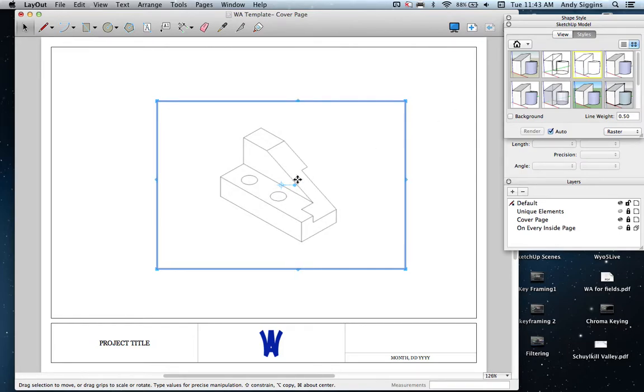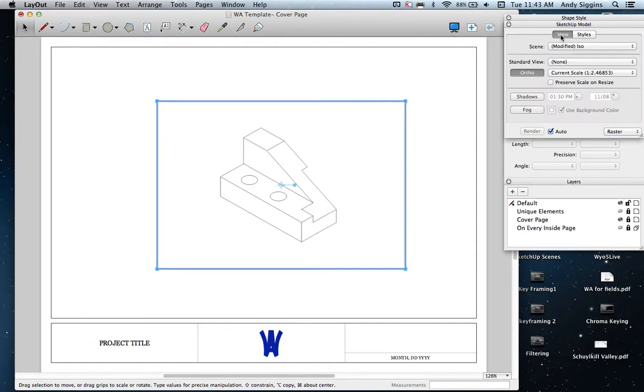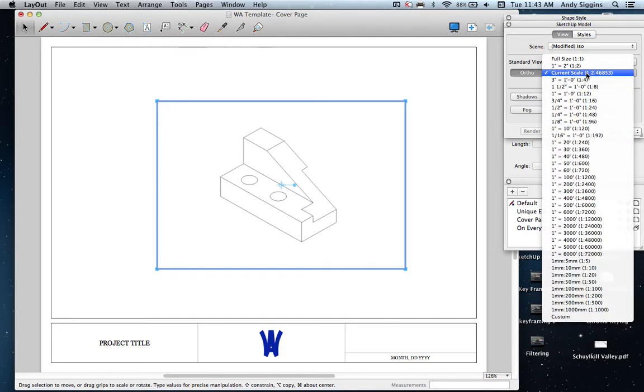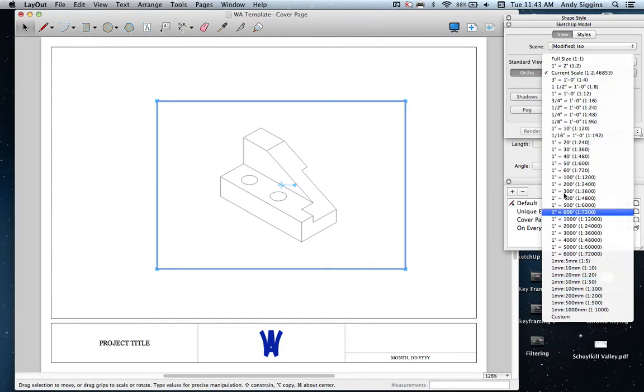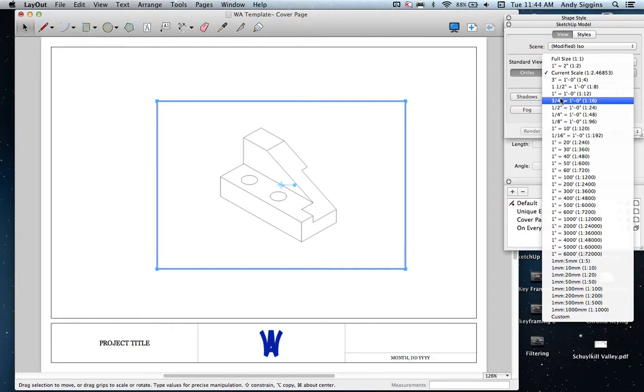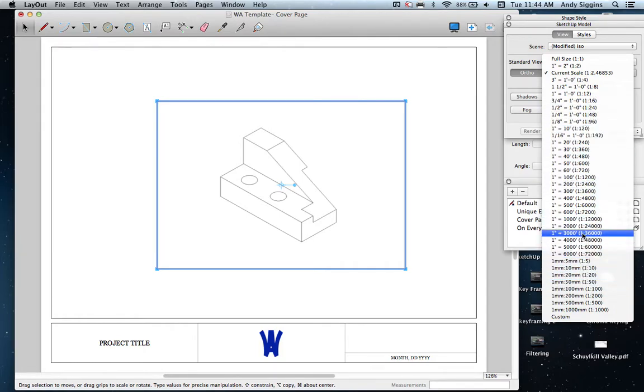I can also go to the view in that same SketchUp model window, the second tab here, and also change the size or the scale of the SketchUp three-dimensional full-size drawing and prepare it to be printed on, in this case, an eight and a half by eleven piece of paper. You've got all kinds of scale options depending on the size of that original 3D model that you've created.